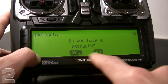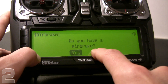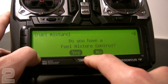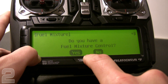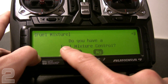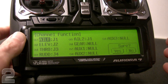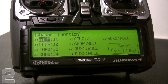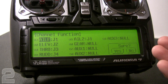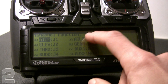Next it asks, do you have retracts? We'll say yes. Do you have an air brake? No, we don't. Do you have a fuel mixture control? Since we're all electric at Two Brothers Obby — that's all we focus on for our core curriculum — we're not going to worry about fuel mixture, so we say no. Now that you've gone through these basic automated programming selections, the radio knows the aircraft type, servo types, and channel mixing to utilize.